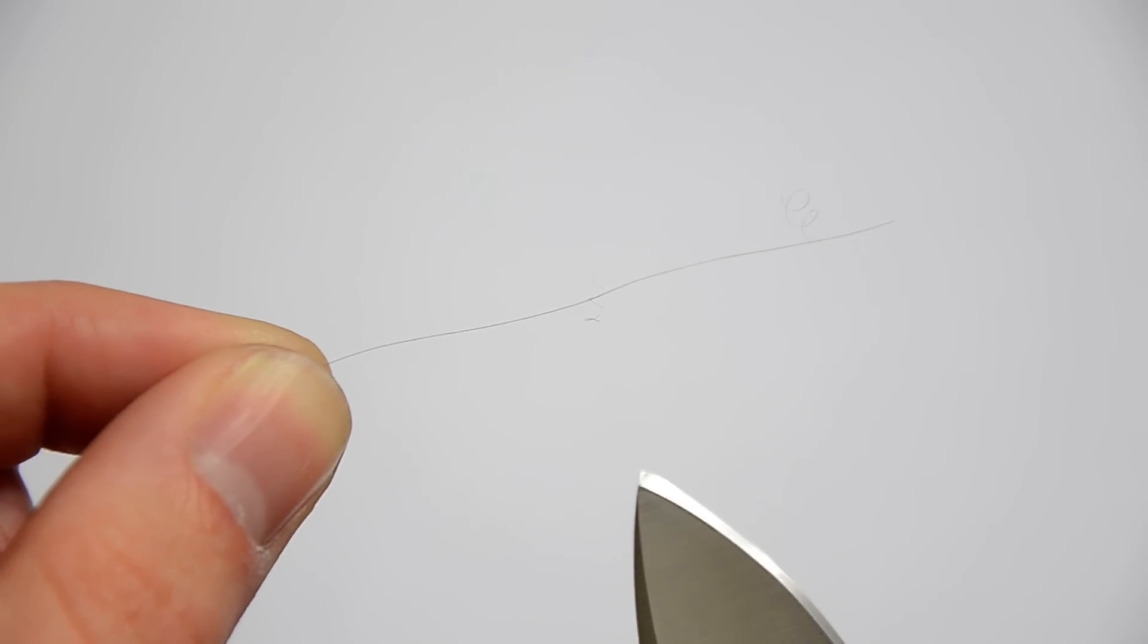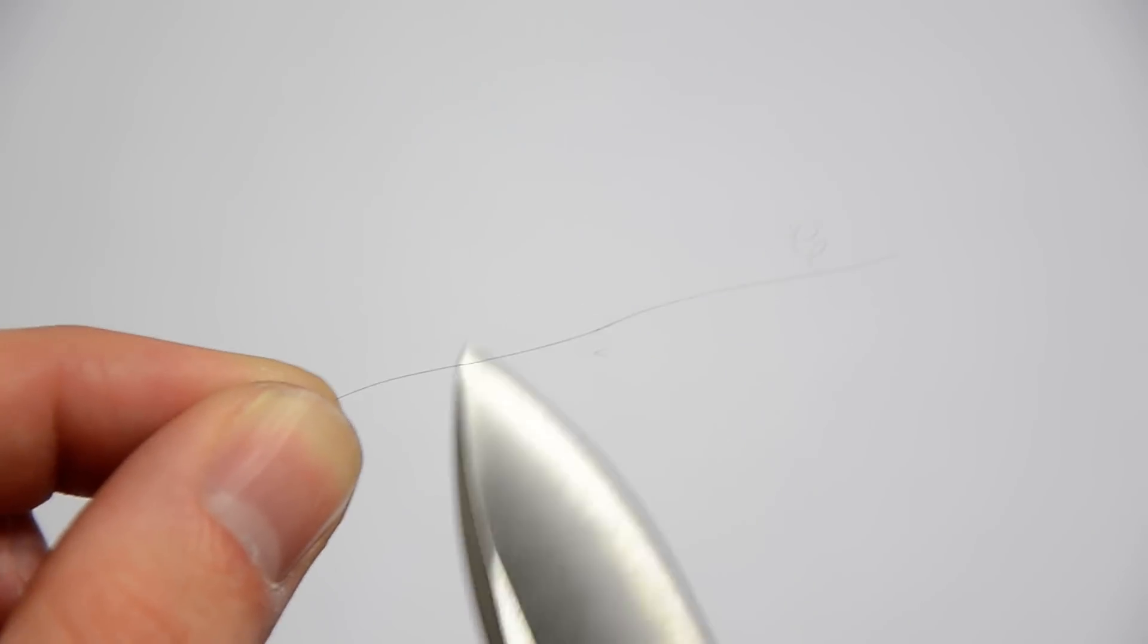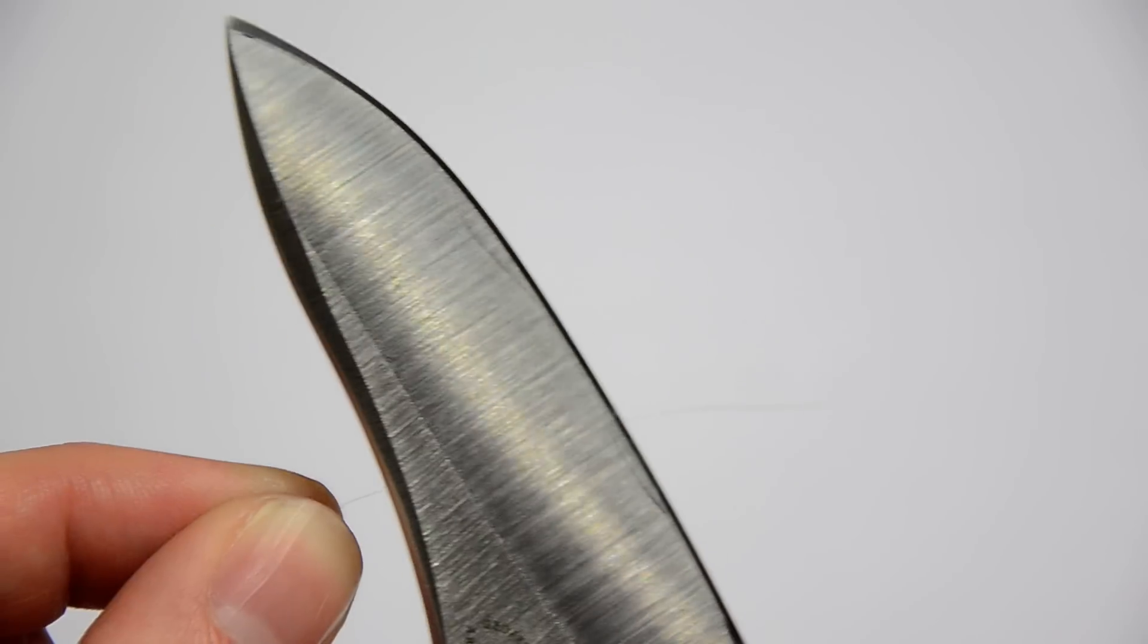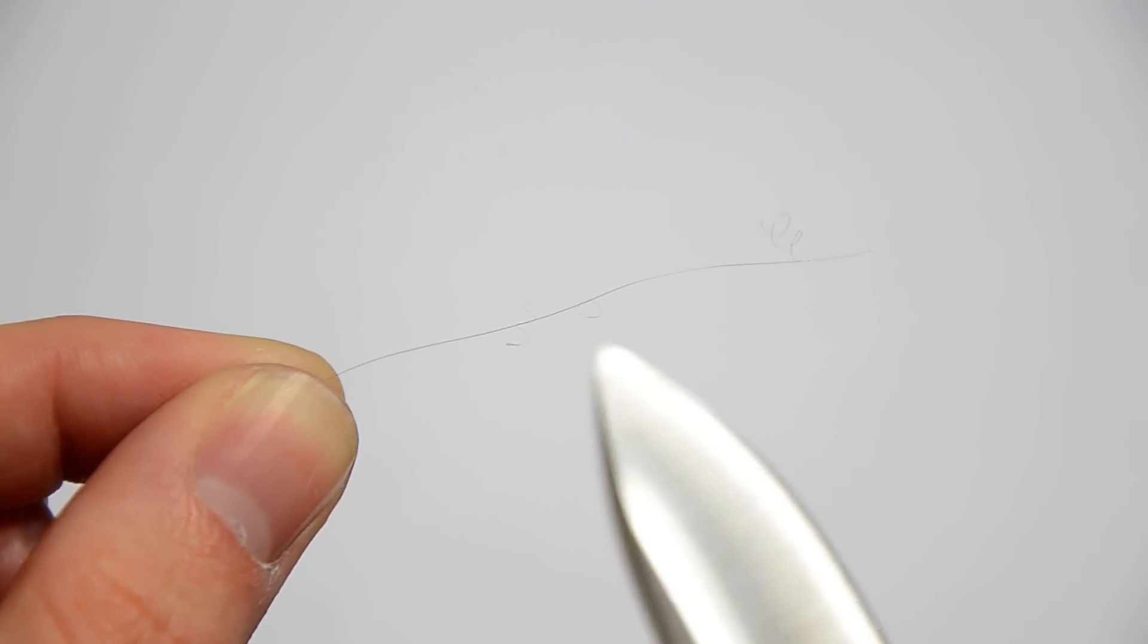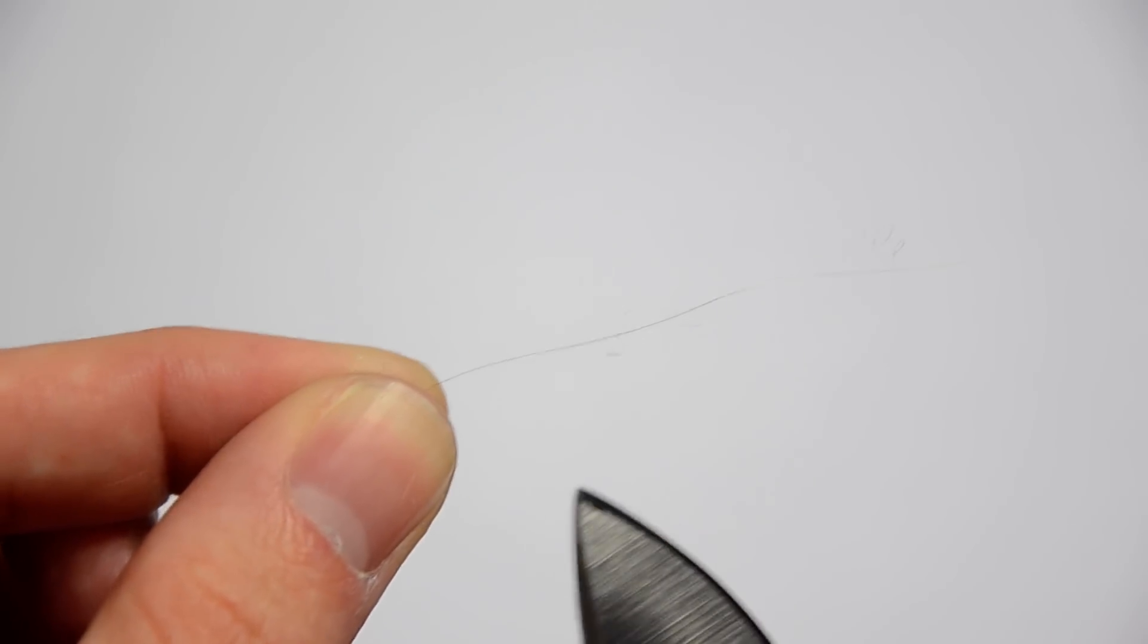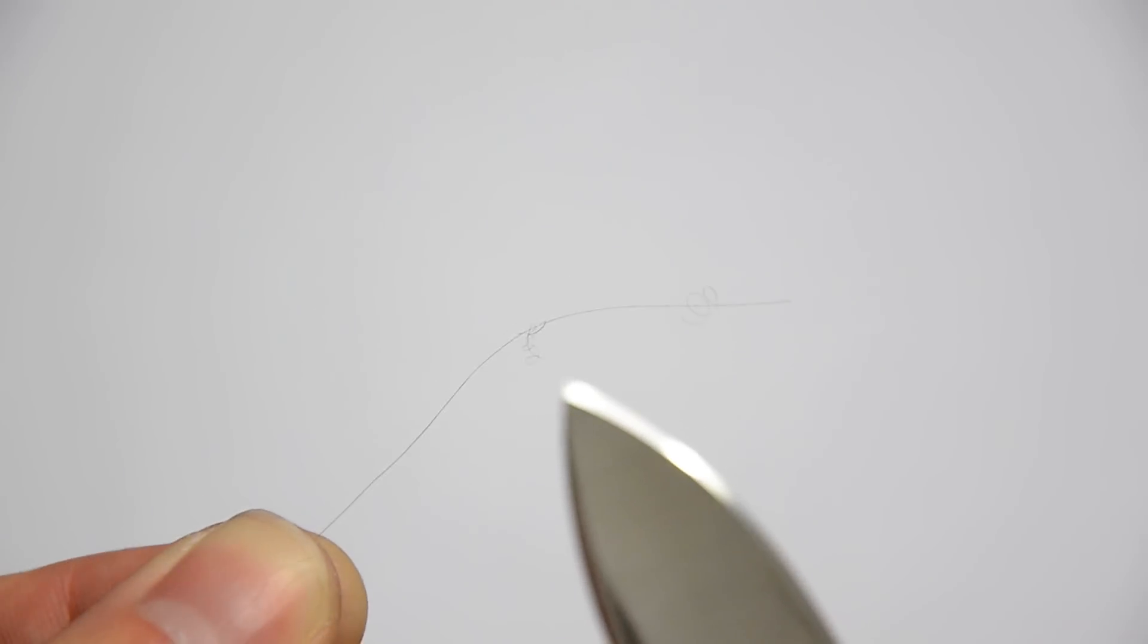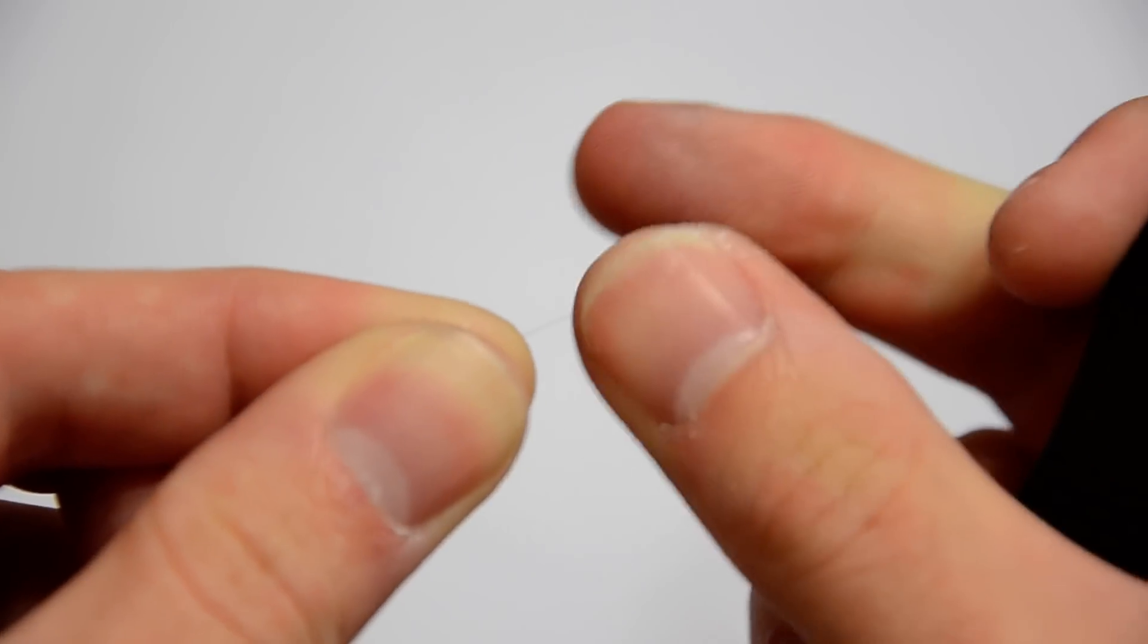It's just kind of dangling there, but that's how thin of pieces you can get off, how sharp this edge is. I just got another one. So now you can see two curly Qs. Try and get another one. And the third. That's tree topping.